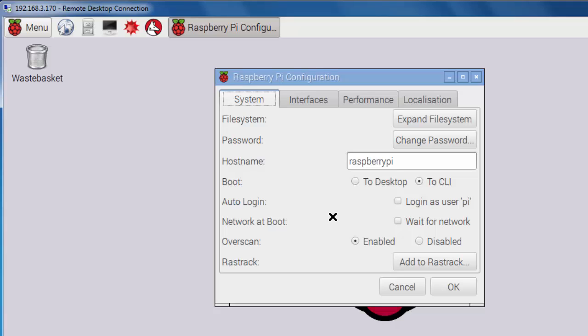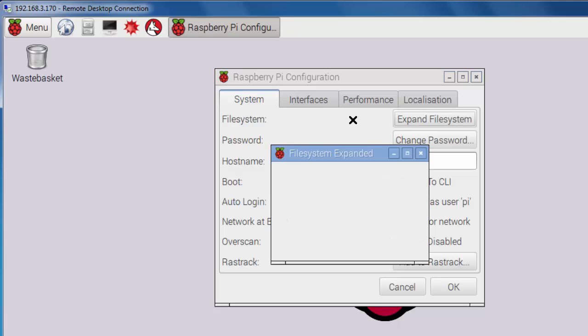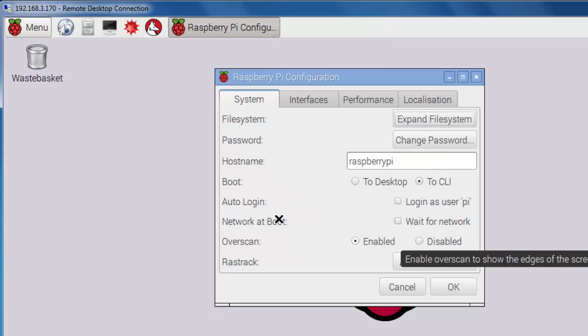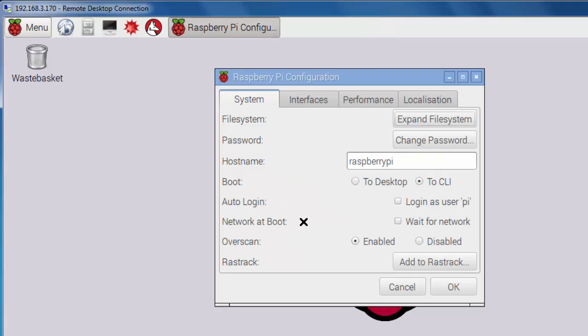The first thing you're going to want to do is expand your file system to use all of the available space on your card. So by default, it doesn't use all of the space. So right now, if I was to look at my drive, it would say something like 98% full. So I'm going to expand the file system so it can use the entire 32 gigabytes of the card. Okay. All right, so that's been done.